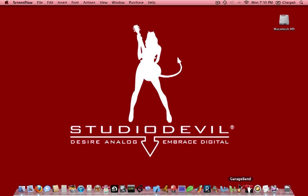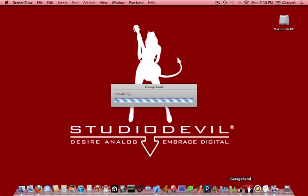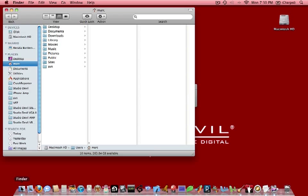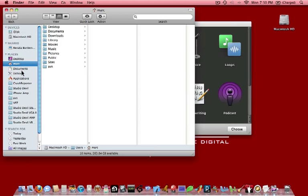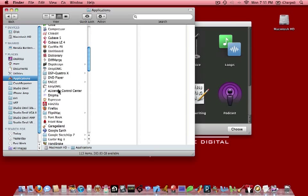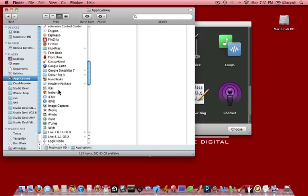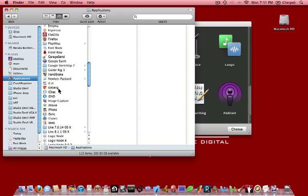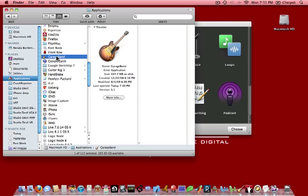Now the next thing we want to do is launch GarageBand. We're going to click here on the dock to get that launched. Now if you don't have GarageBand already on your dock, you can click on the Finder and then click on Applications and then scroll down to GarageBand and start from there.